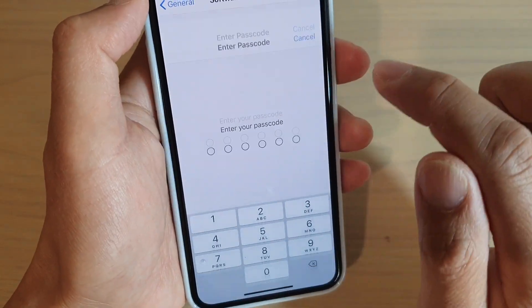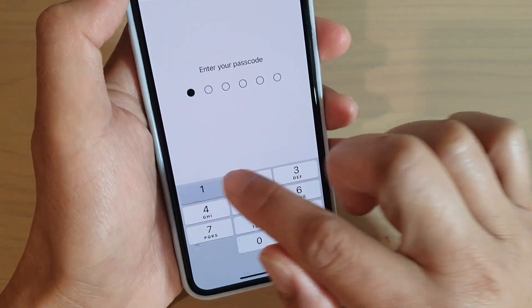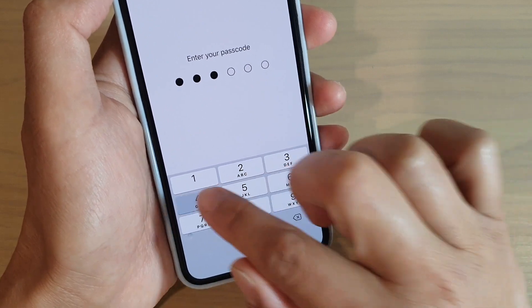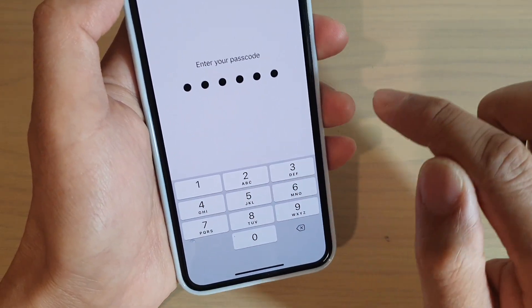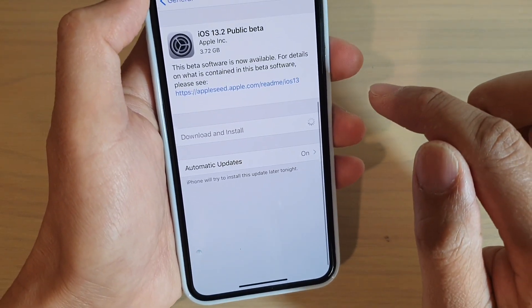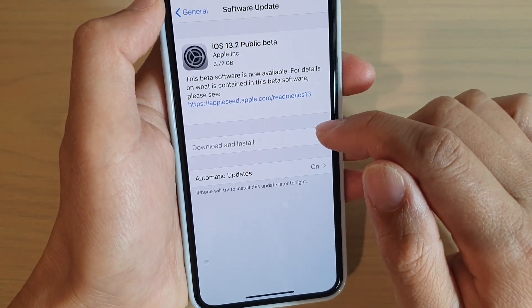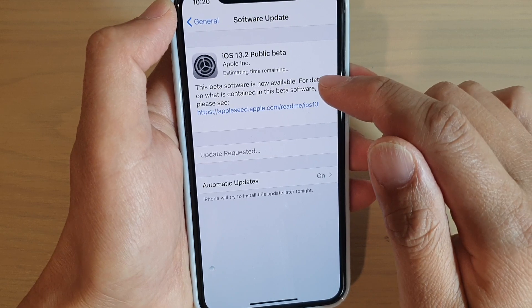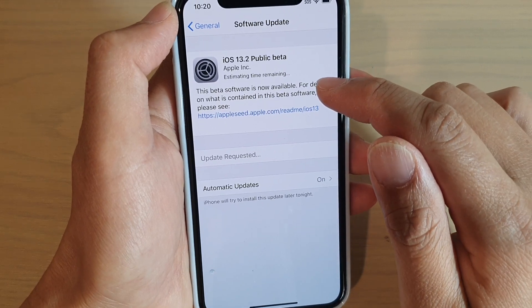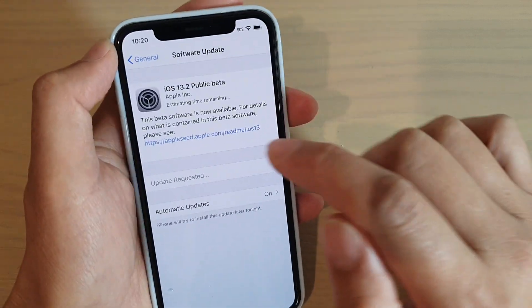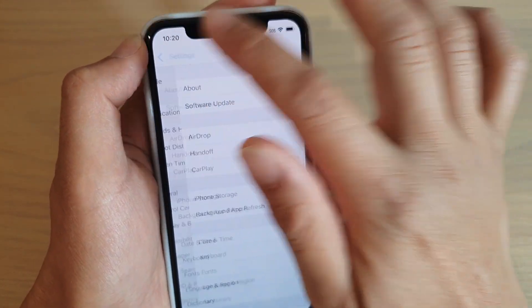So tap on download and install. I'm going to put in my phone passcode. And it is now downloading and installing the beta software onto the iPhone 11 Pro.